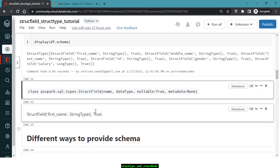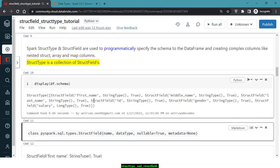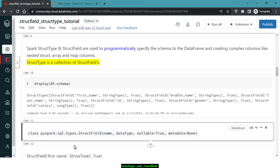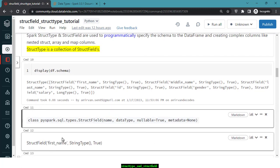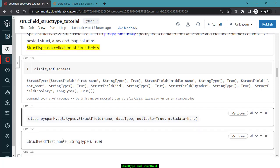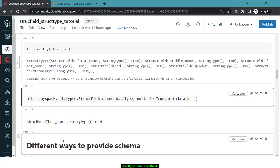So StructField and StructType are closely related: StructType is nothing but a collection of StructFields, and StructField is where you define each column's name, data type, and whether it is nullable.